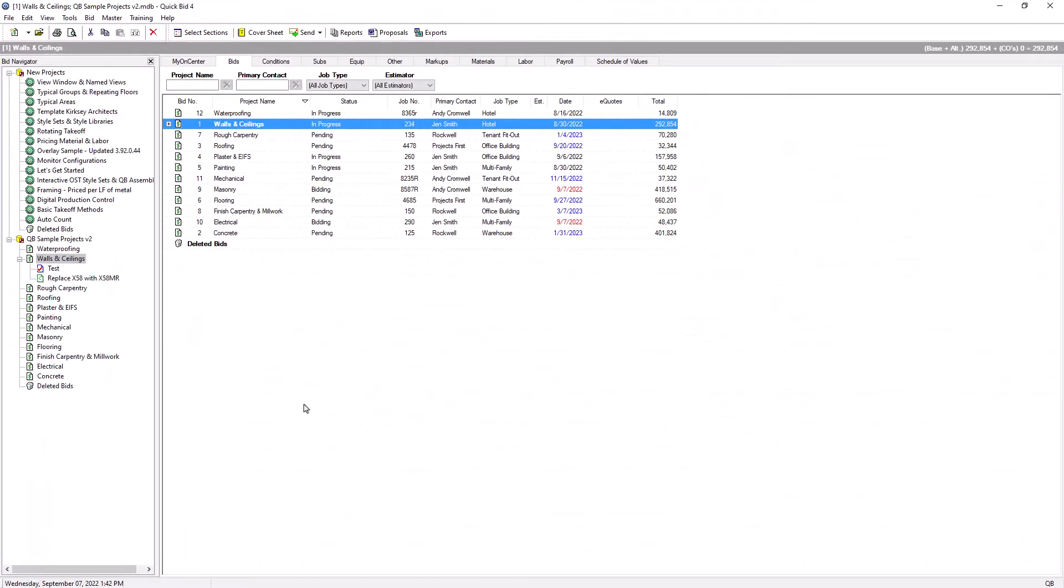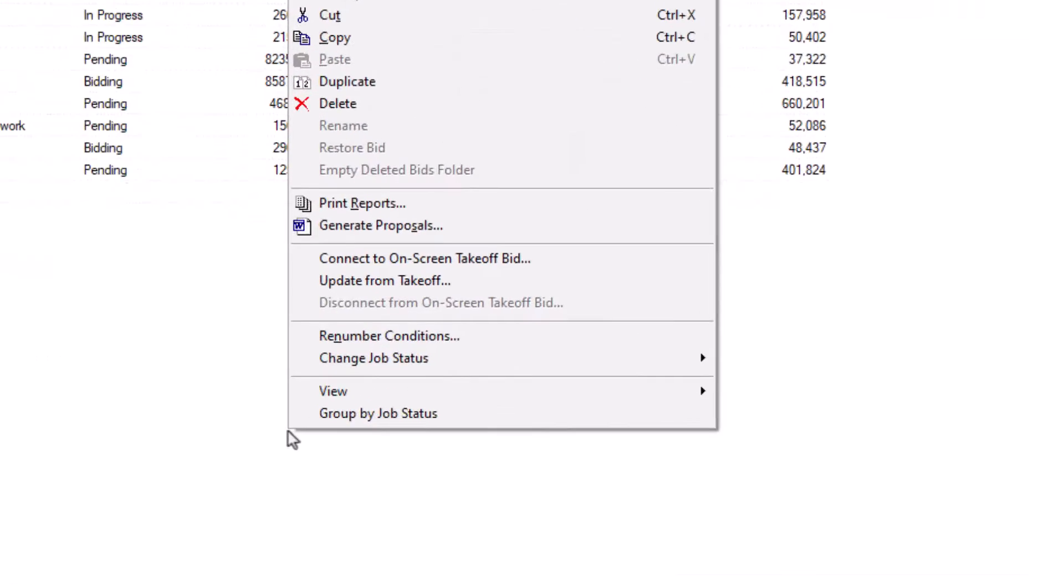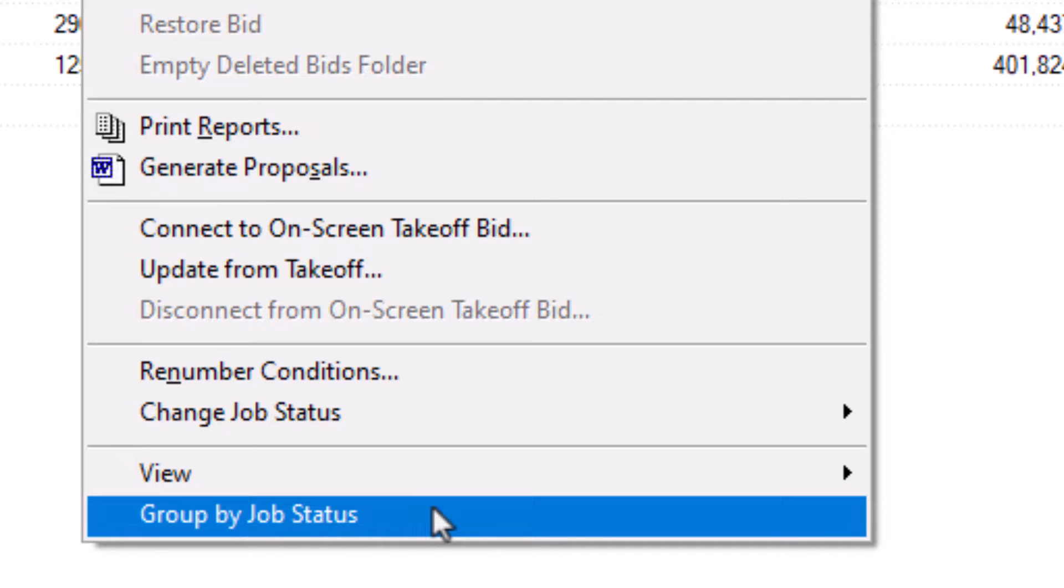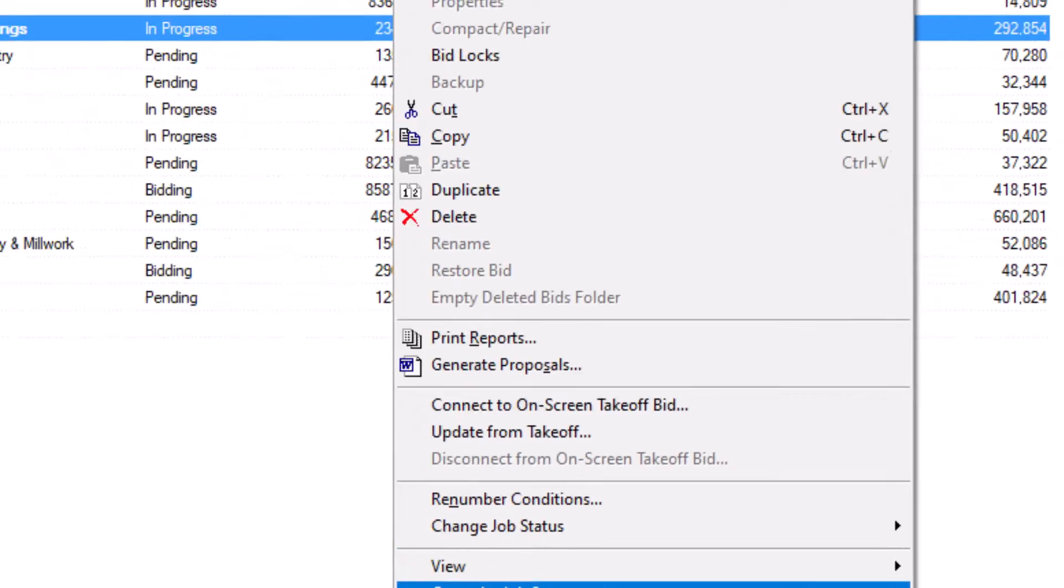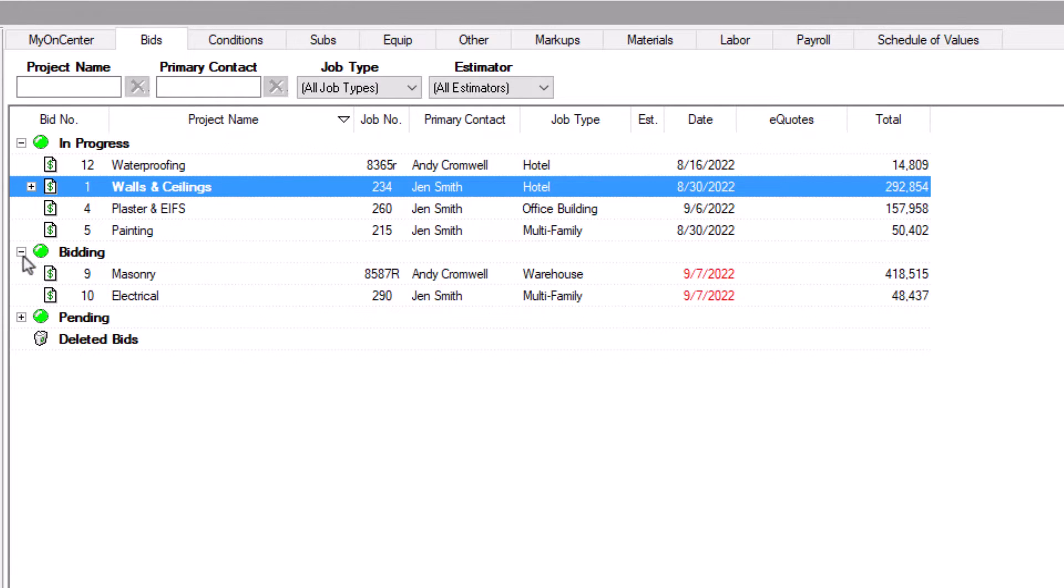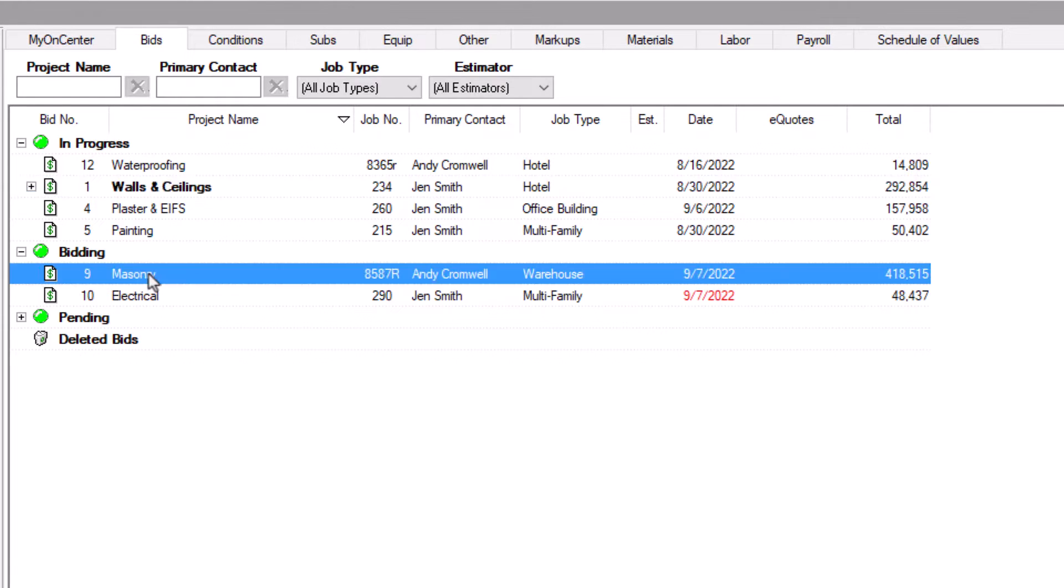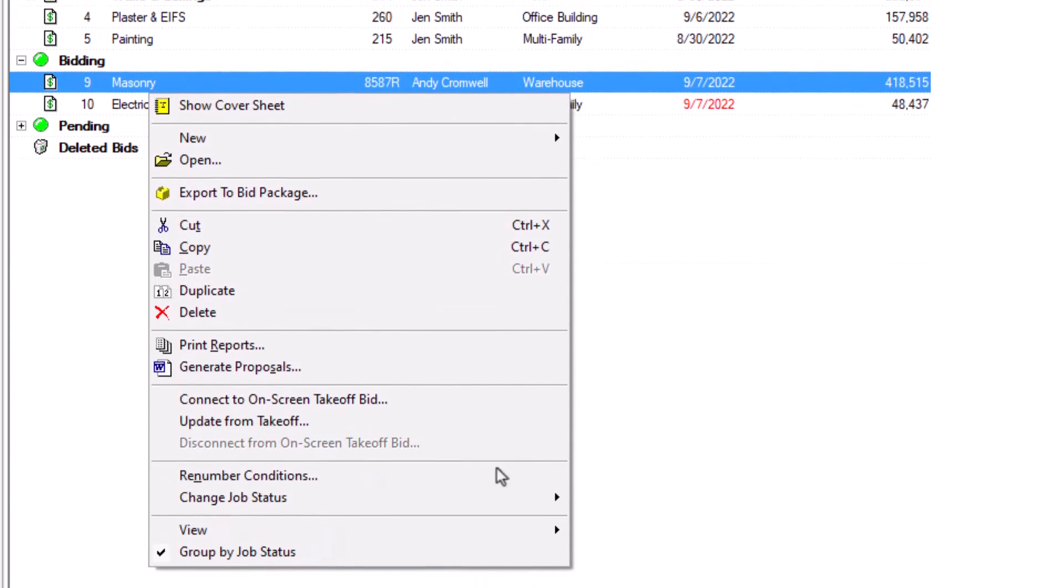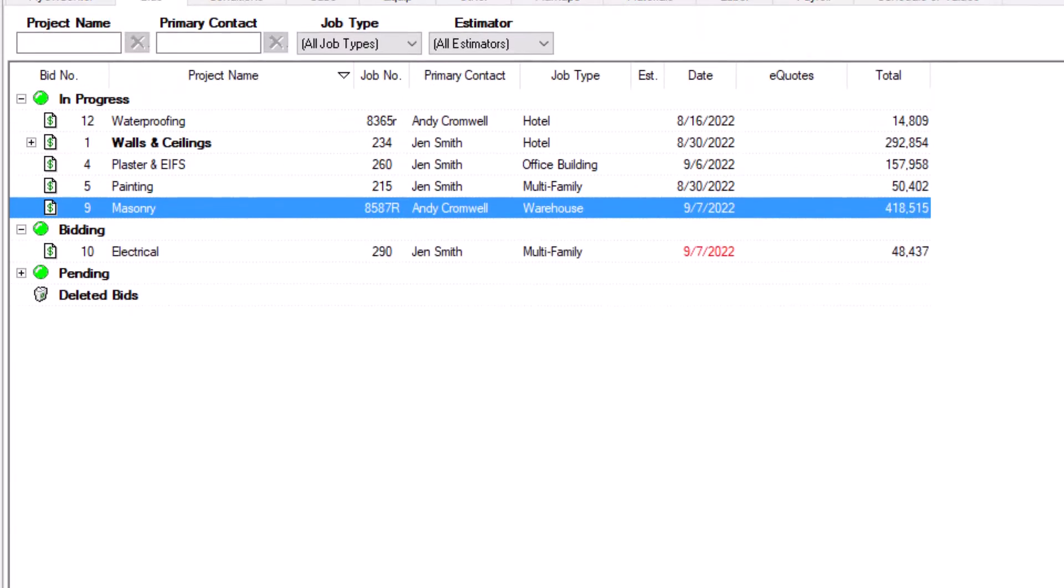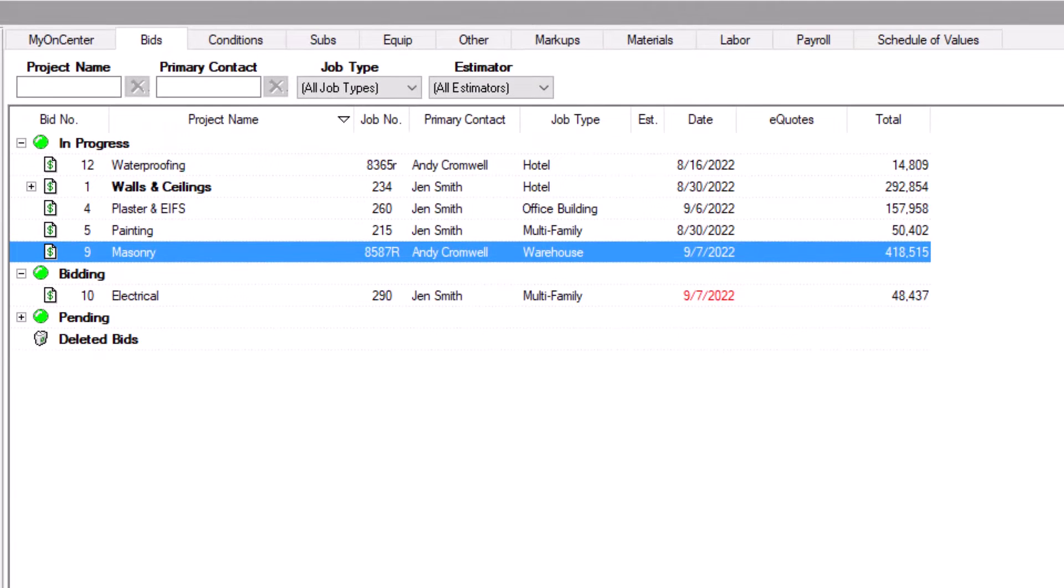You'll find additional organizational options in the context menu. Right click anywhere on the bids tab to view the context menu. Select group by job status to put all your bids into groups based on the status assigned to the bid. When the status changes, simply right click the bid and change the job status. The bid instantly moves into the correct group. You can add additional job statuses through the master menu.